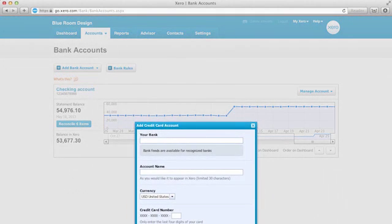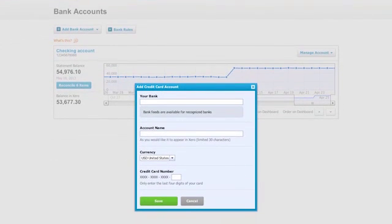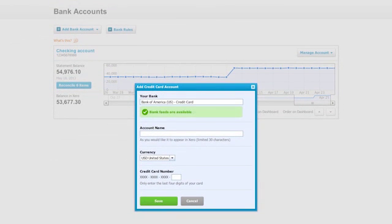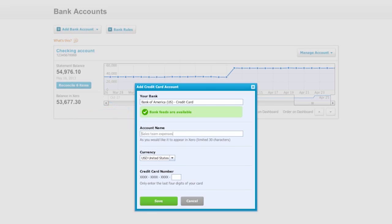Fill in the bank name of your credit card provider and you will see if bank feeds are available. Enter the account name, select the right currency and then enter the last four digits of your credit card number.